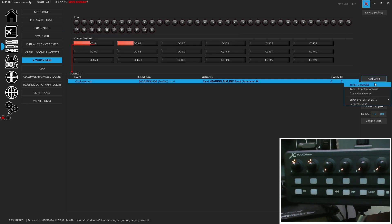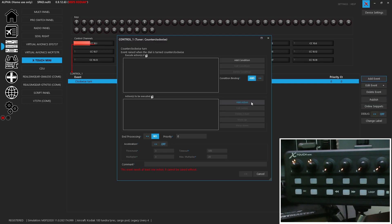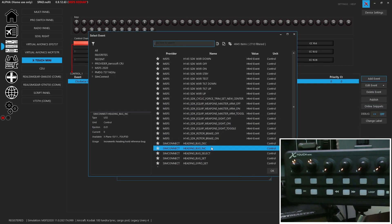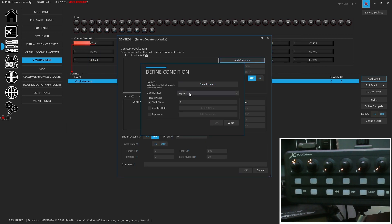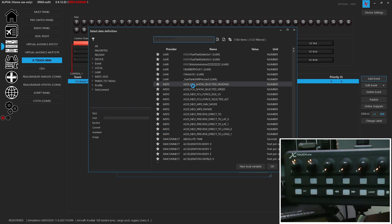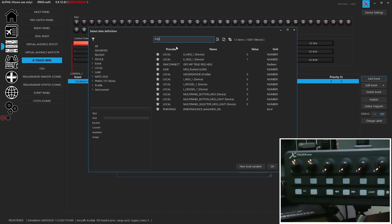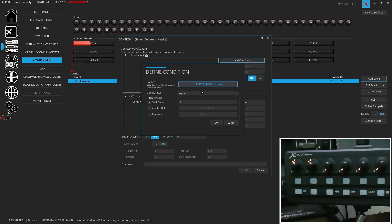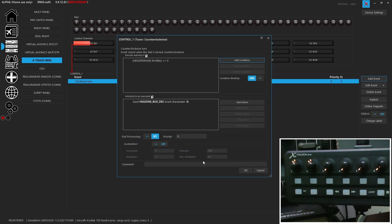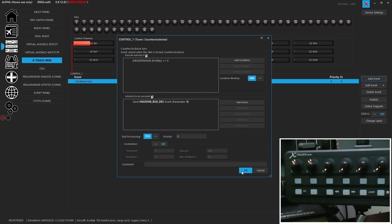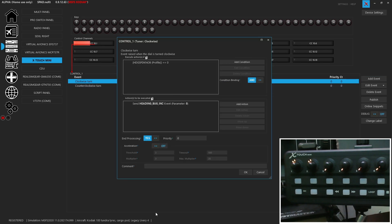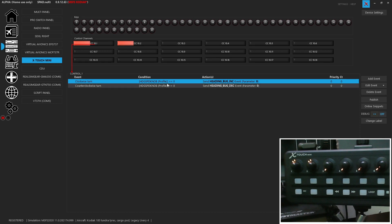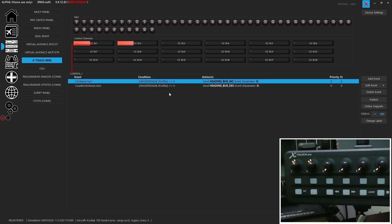Then we're going to add an event, turn counterclockwise, send simulation event. We're going to use the decrement. And again, we want the condition of our heading speed knob equals zero. Now something we didn't do was we want to make sure we end processing. This is just so that if this validates, it won't go checking any other conditioned elements. So also for our clockwise turn, we should have enabled end processing. Basically, if it's a zero, it won't also validate anything else on that click, it'll validate the first one and then it stops going through the list.